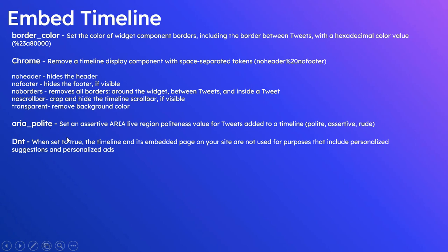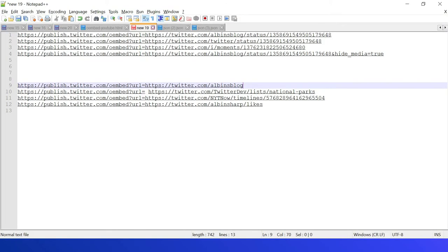The next one is aria_polite. So the possible values are polite, assertive, and rude. Then dnt. Let me quickly open one of the URLs, so I am going with the user timeline.